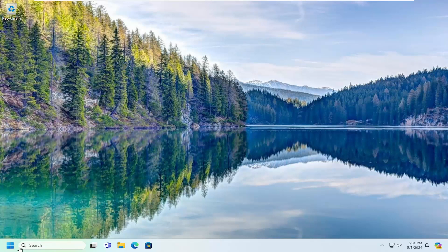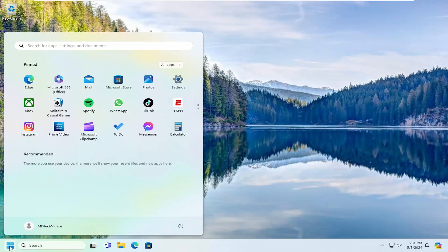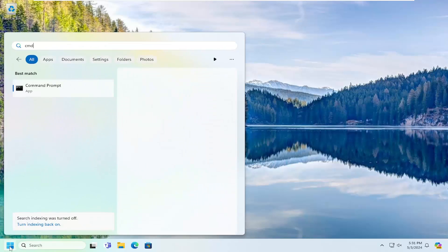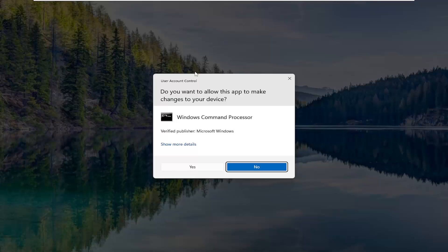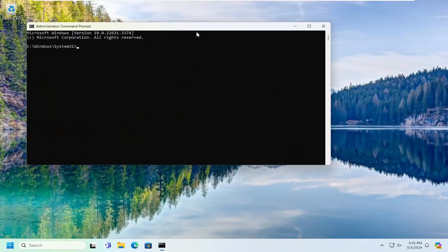So just go ahead and open up the search menu and type in CMD. You'll come back with command prompt. Go ahead and right-click on that and select run as administrator. If you receive a user account control prompt, select yes.